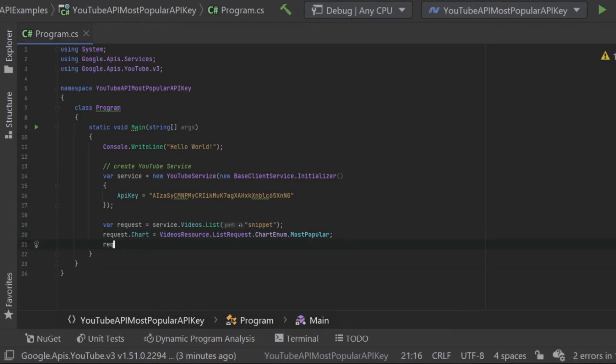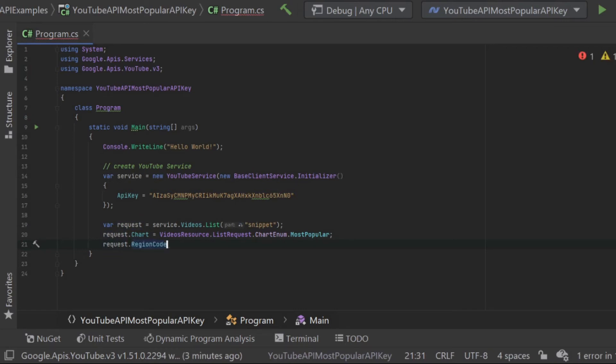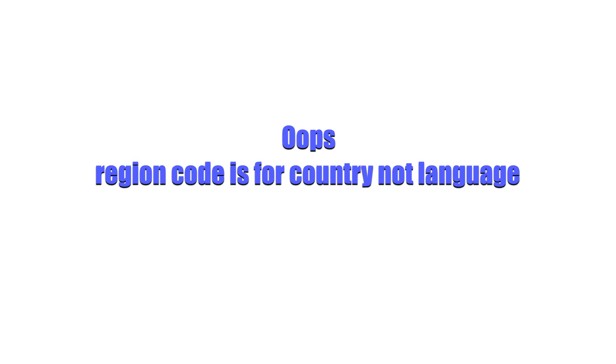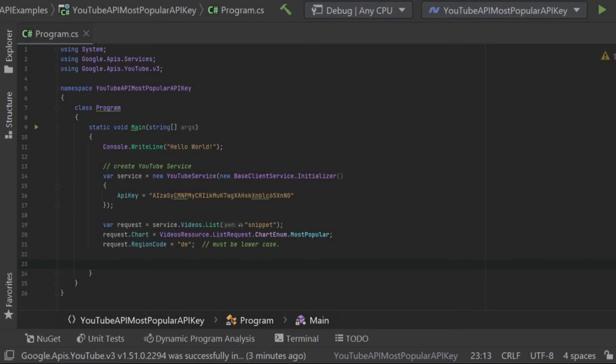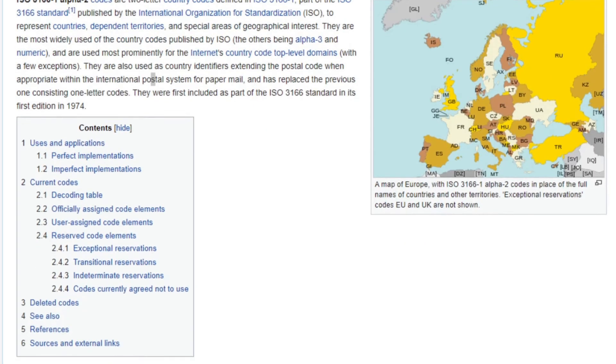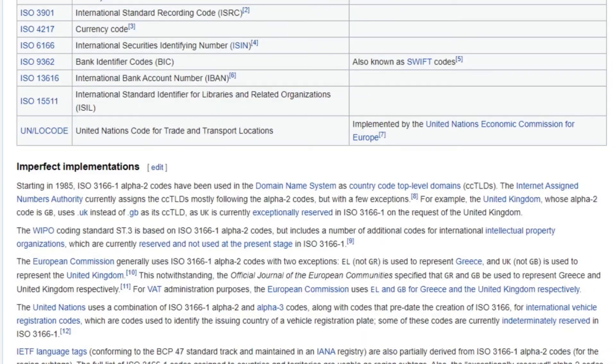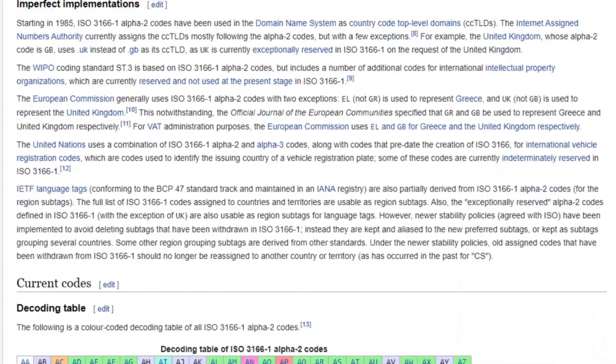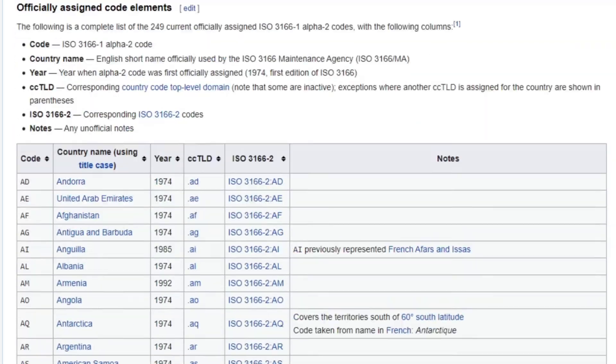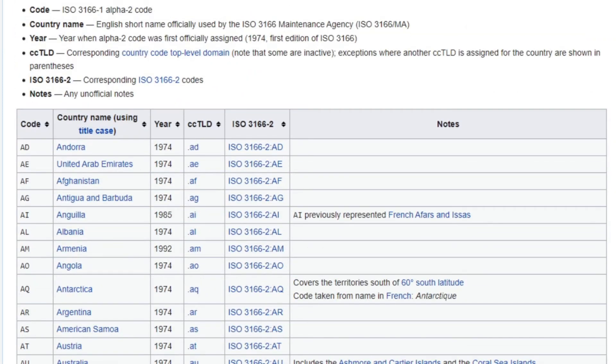Then as the last parameter, which is not required, I am going to pass it a region code. I'm passing region code because I want to show you how region codes work and return videos for different languages so that we can show that the German videos will return different videos than the region code for the United States. If you do not include a region code, then it defaults to US, which is the United States.